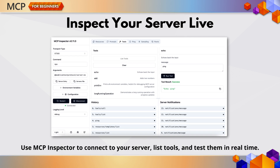Once you've got your server running, what's next? Testing and debugging. MCP Inspector is your go-to tool for inspecting live server behavior. After deploying your server, just connect via your API endpoint, list the available tools, and run them in real time. It's like a live console for your agent.